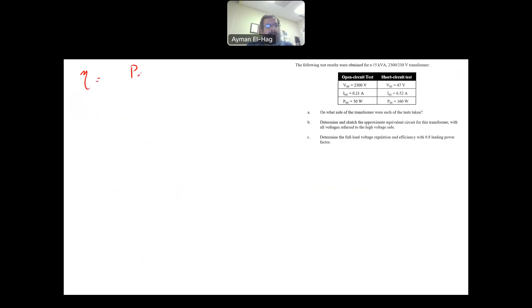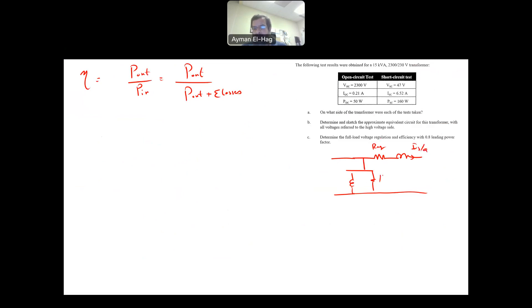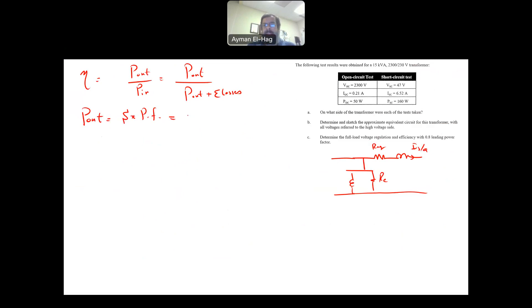Finally, for efficiency: η = P_out / P_in = P_out / (P_out + losses). P_out = S × power factor = 15,000 × 0.8 = 12,000 W. This comes from the power triangle where P = S × cos(θ).